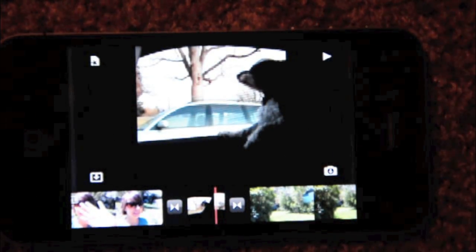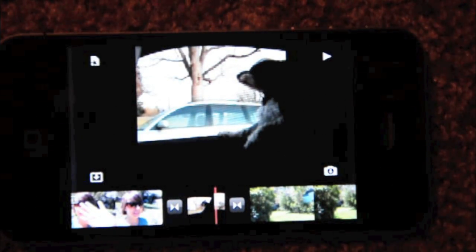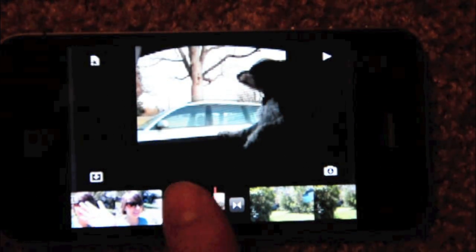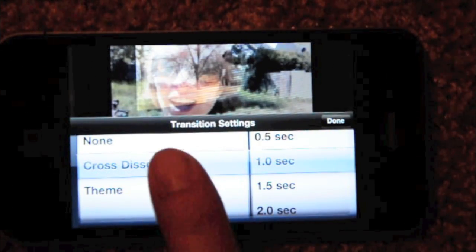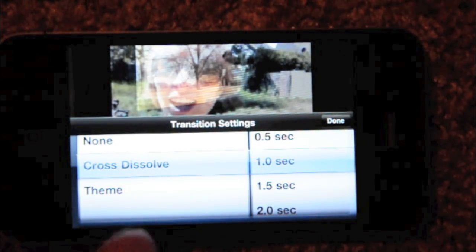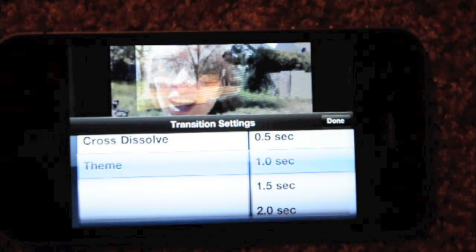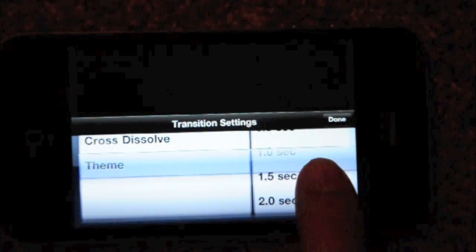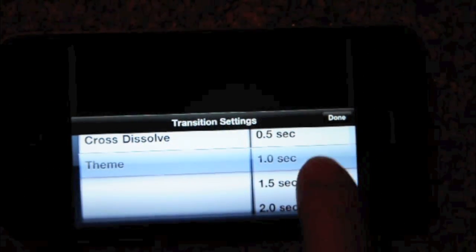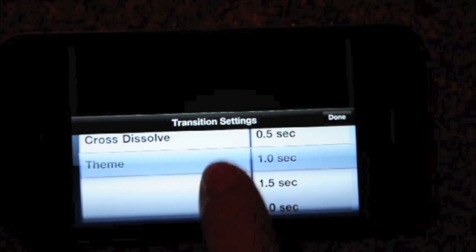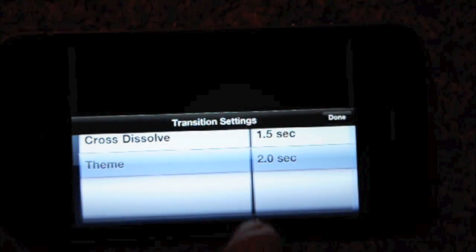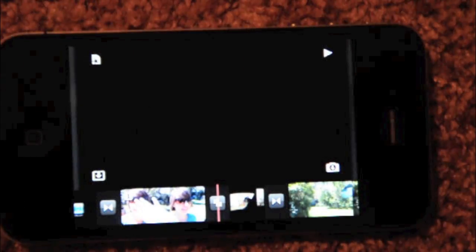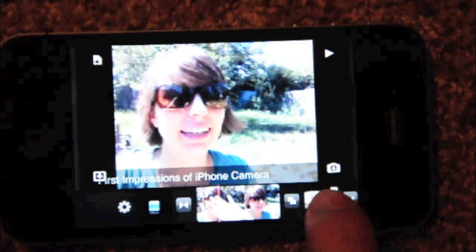It automatically adds transitions. You can remove them if you want — just tap on one, double tap, and you can choose None, Cross Dissolve, or Theme. Let's go ahead and choose Theme. Let's make it a long transition, like two seconds, so we can see what the transition looks like. Let's go ahead and see how that looks.